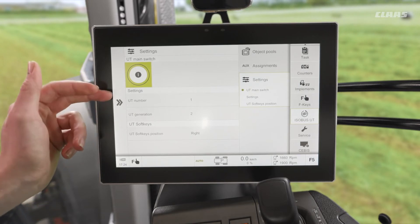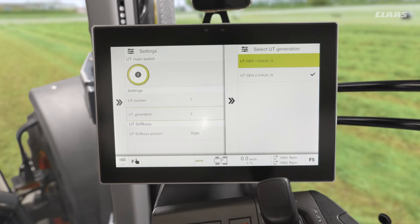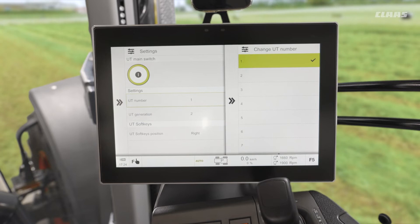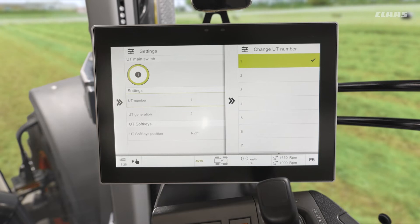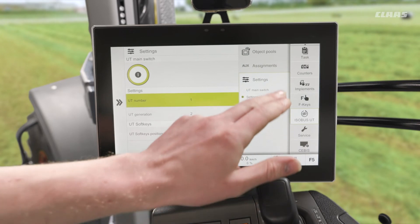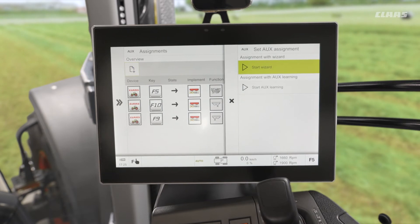In the settings, we can change our UT number and our generation — for example, if we needed to control an auxiliary old implement rather than new, or if we had a couple of different UT terminals within the cab. We can also see our UT main switch, allowing us to turn off our ISOBUS in this screen if needed. Now, in our auxiliary assignments tab, how do we make a new assignment?